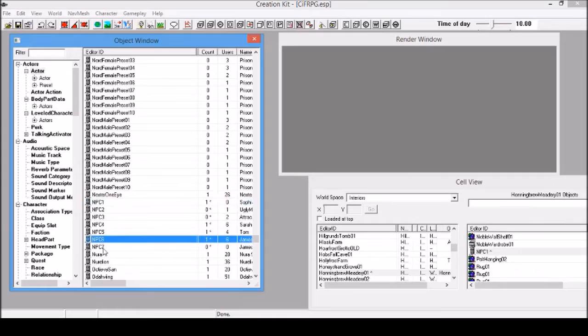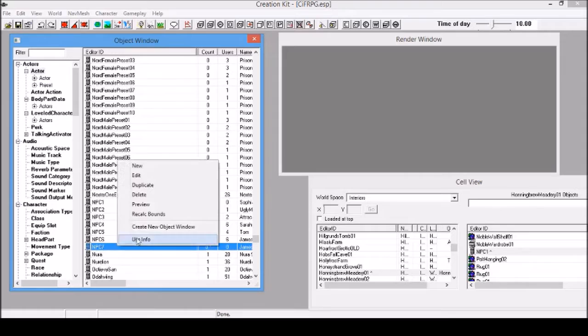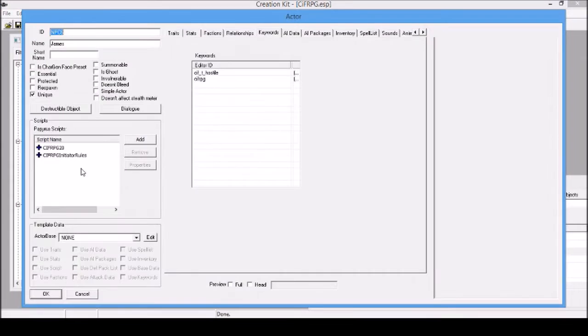Now to create another character, these are the NPCs I've been testing with. You can actually just duplicate, like this one maybe, because they already have the scripts and keywords properly.